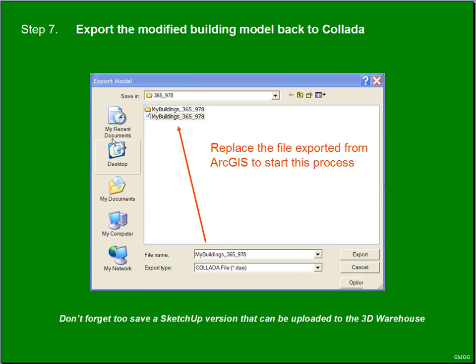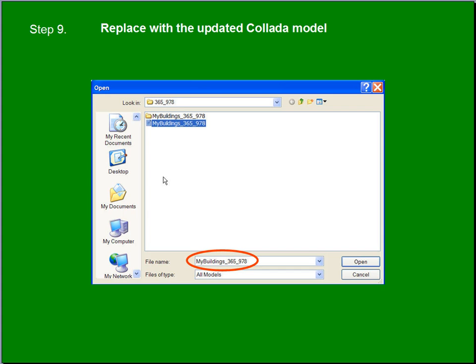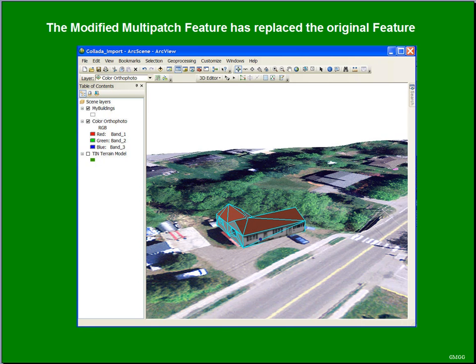ArcScene will be able to see that file. So what we're going to do is in ArcScene, we'll start a 3D edit session. We will select the building that's going to be replaced, and then we're going to use the Replace With Model option. We're going to search for that Collada file — it's the one that we overwrote. There it is, so we'll select it. Now it's sitting on the landscape, and we're back with an updated data layer.